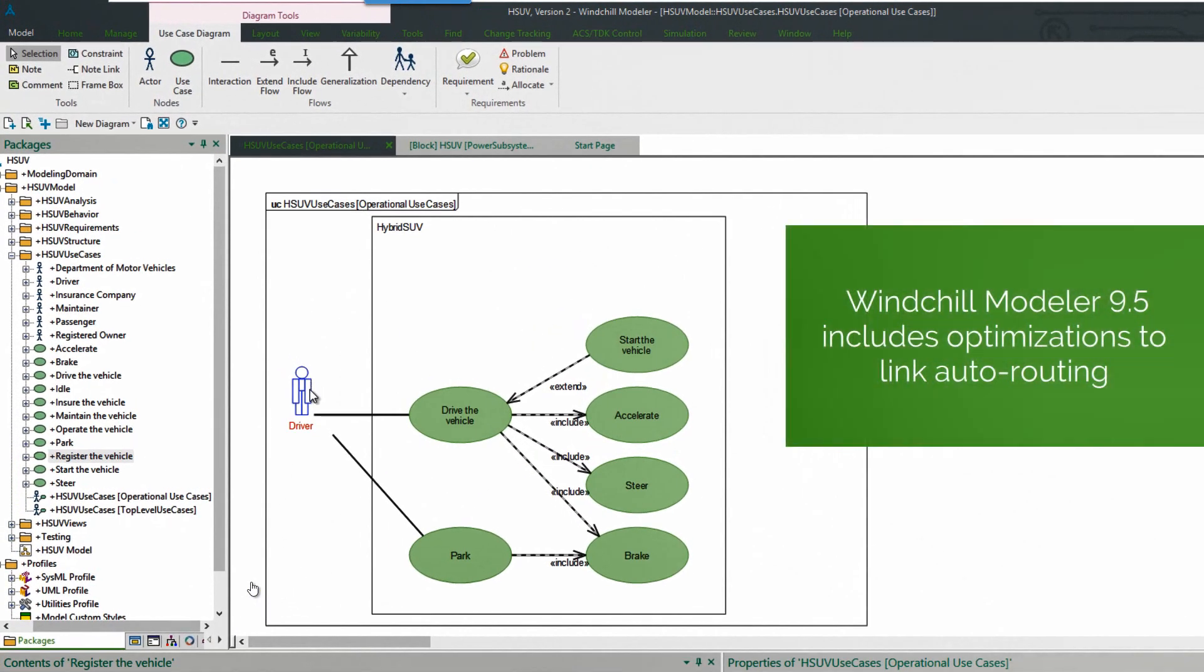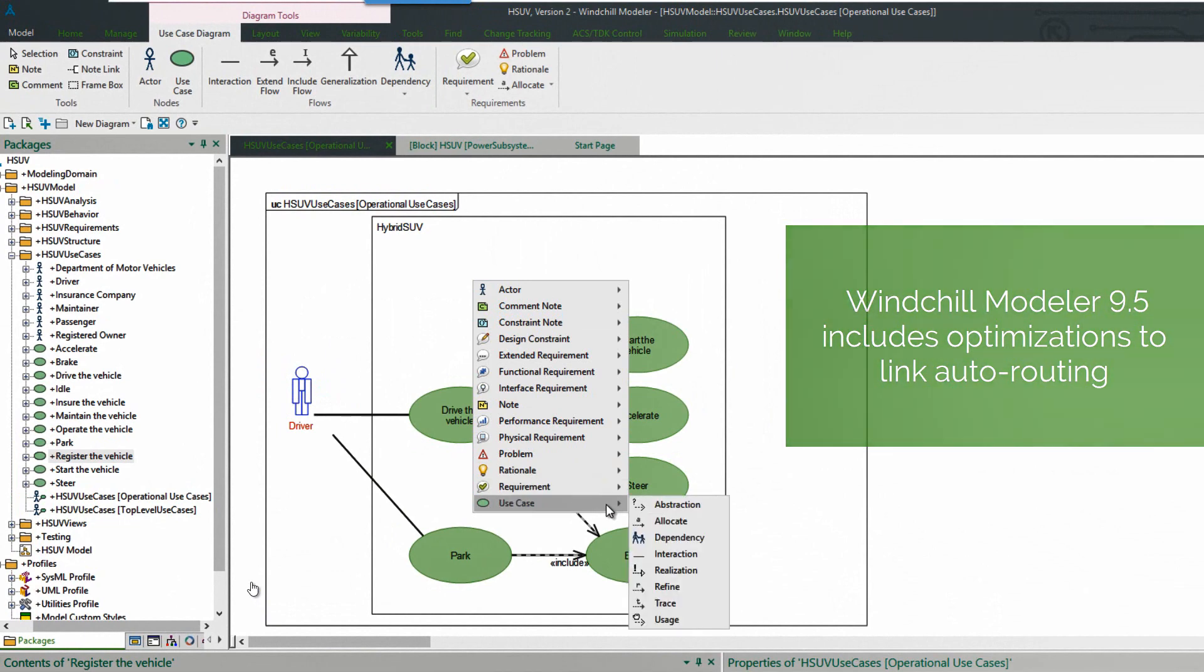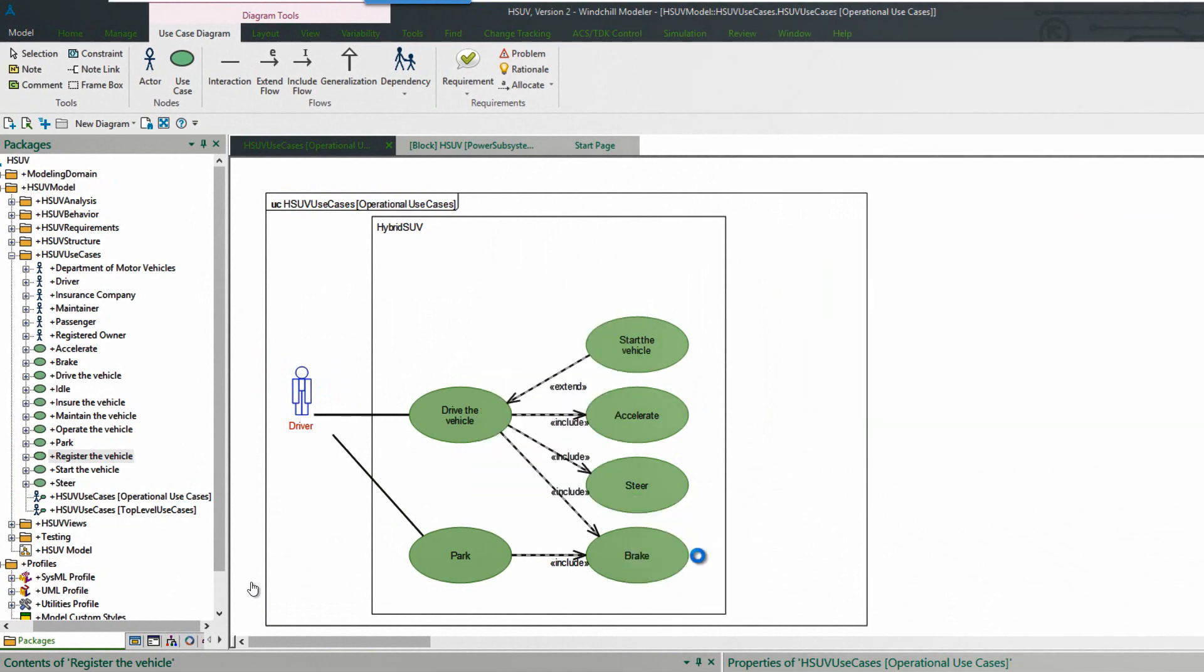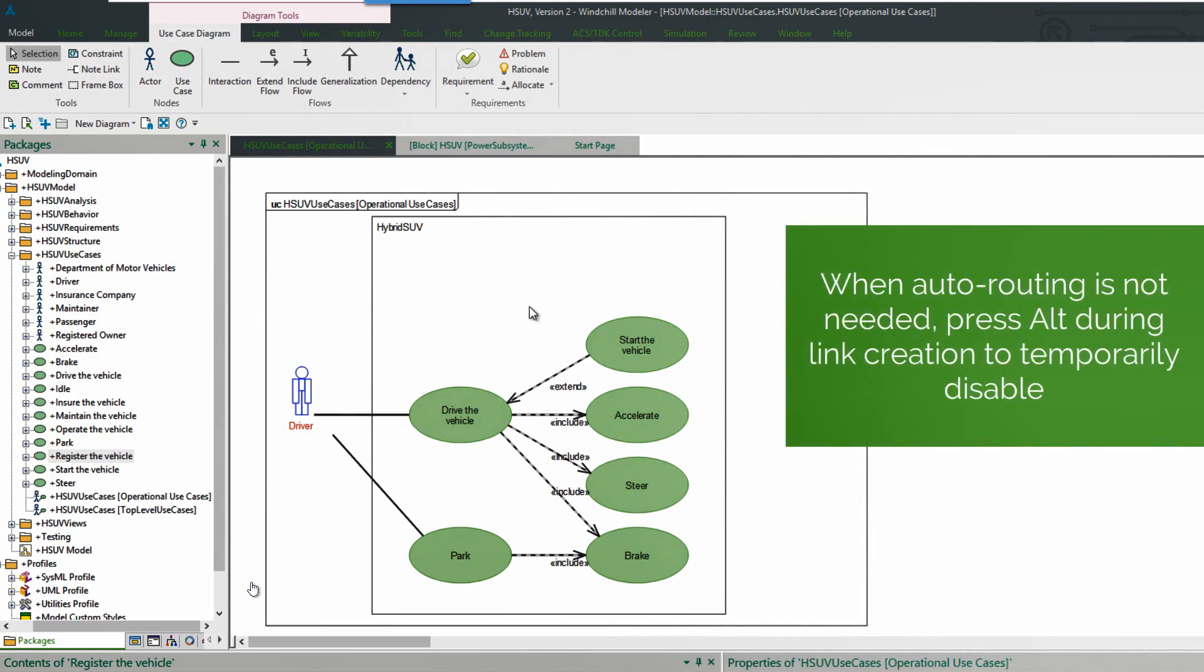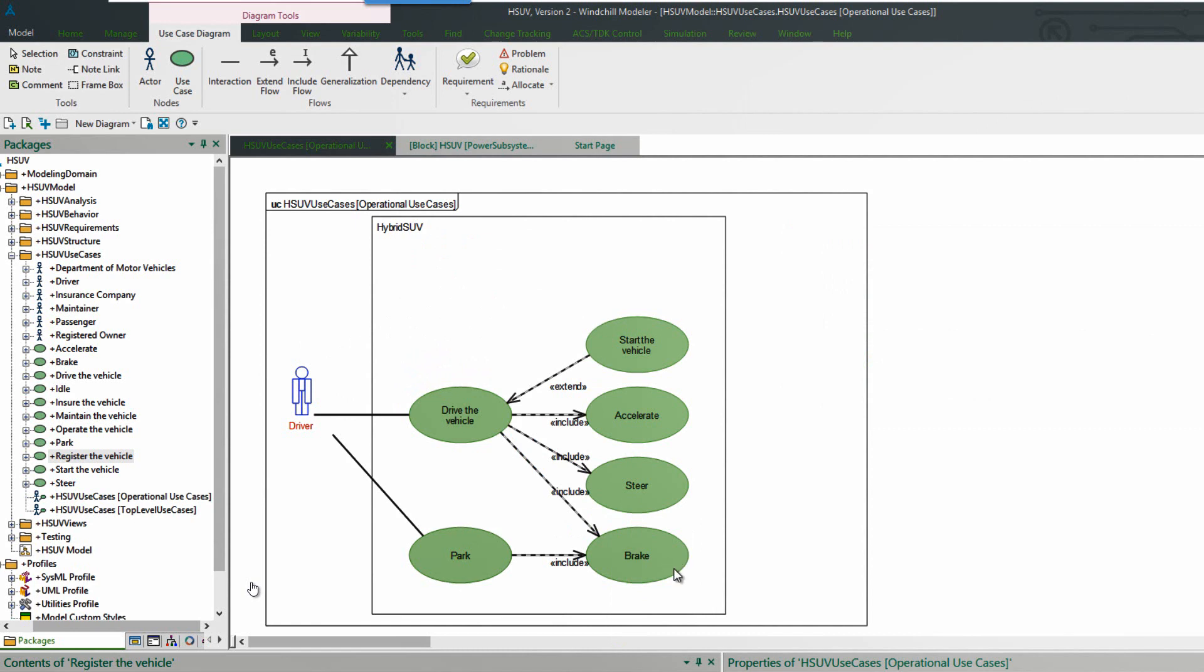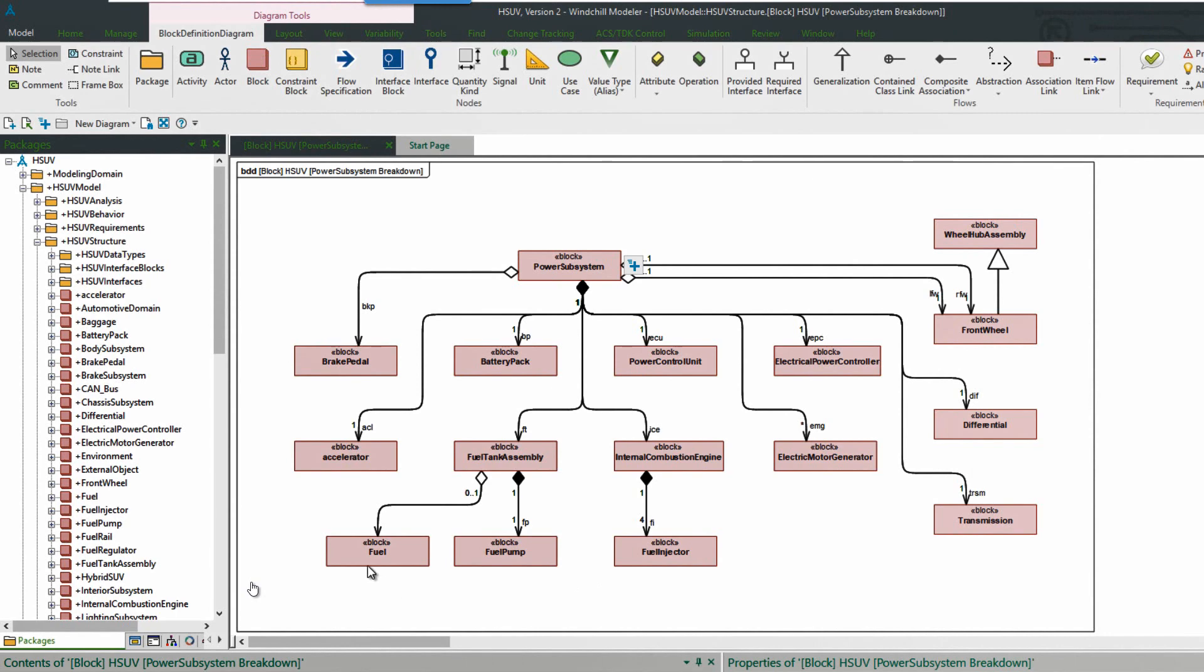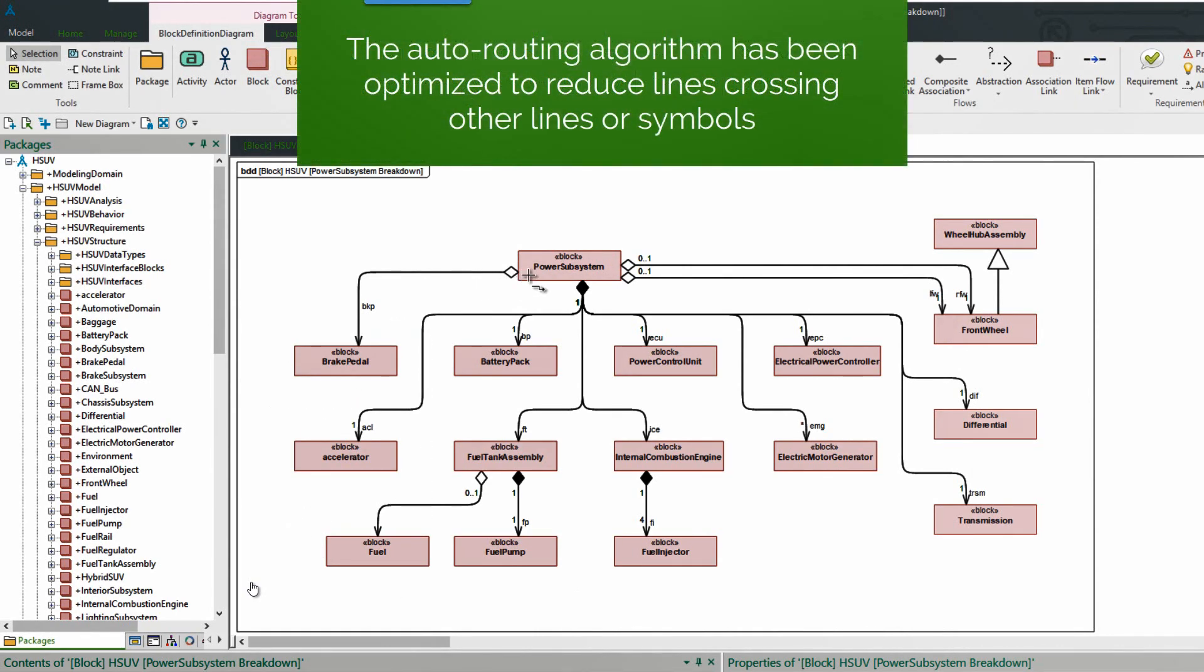So here we start with a use case diagram open. First of all we see the preview of the auto-routing link. We can see what the behavior will be when we have a normal use case added. Now it may be that you don't want to use the auto-routing, so if you press the alt key then it goes to a direct link, which is what we're using on this diagram. We see that it uses a direct link with no waypoints. So often that's the preferred option and it's very easy to disable the auto-routing.